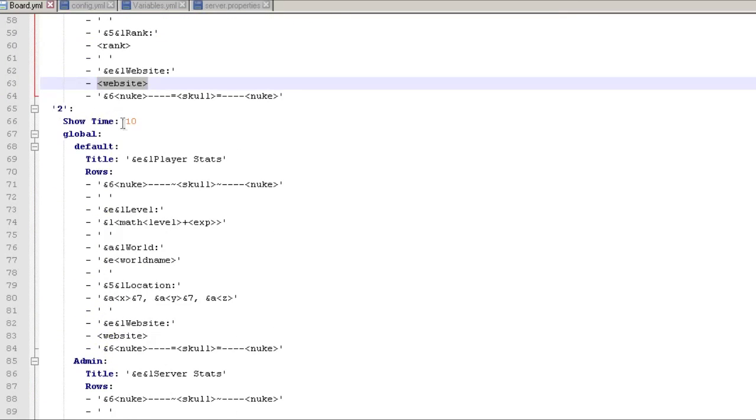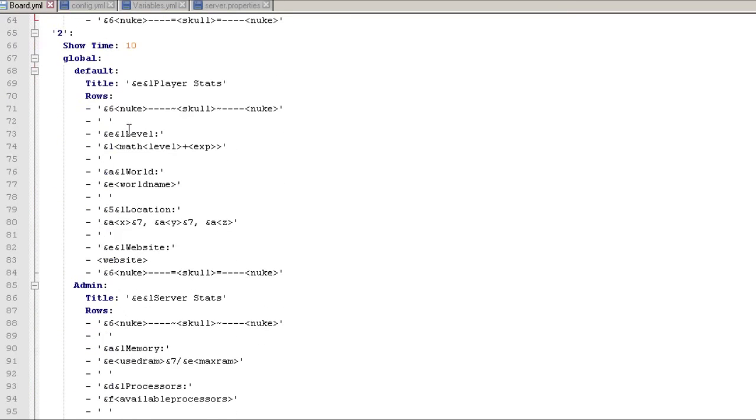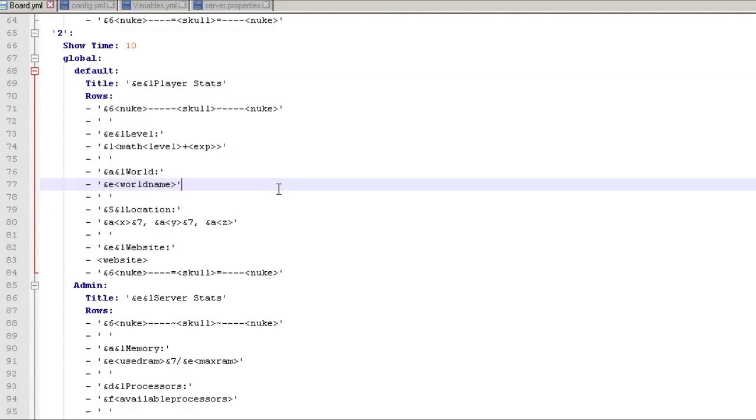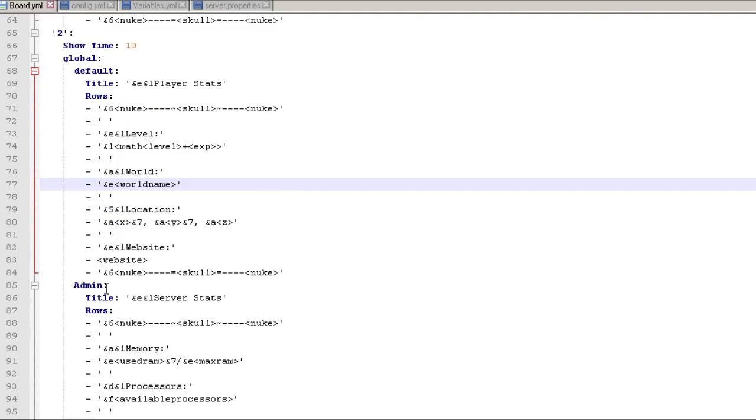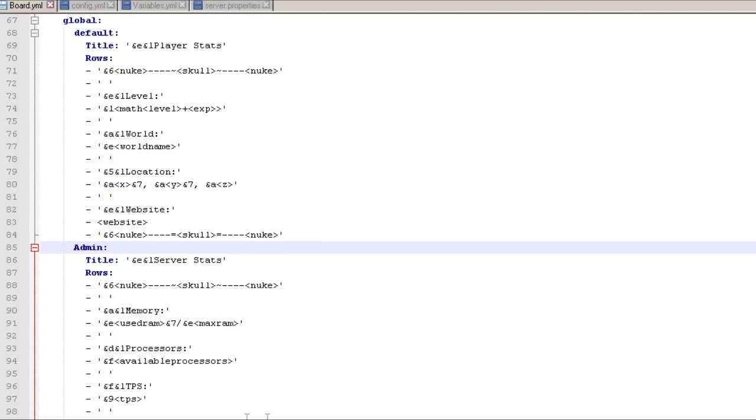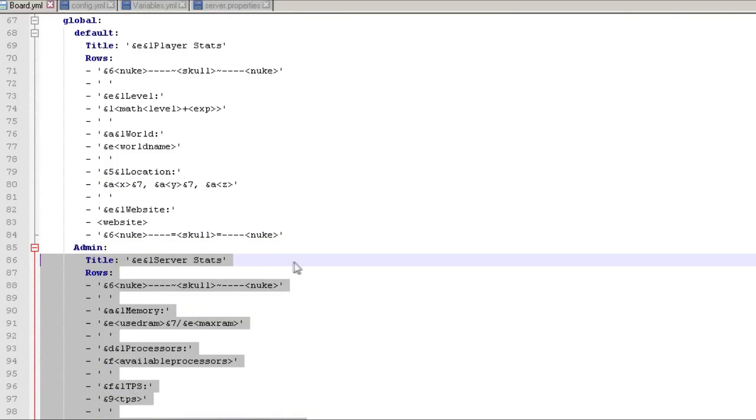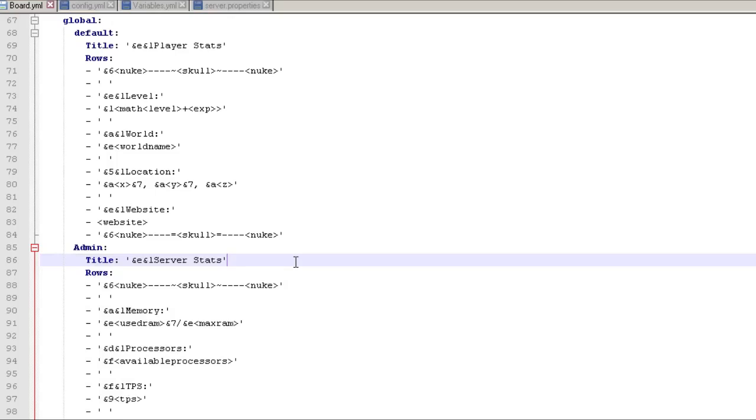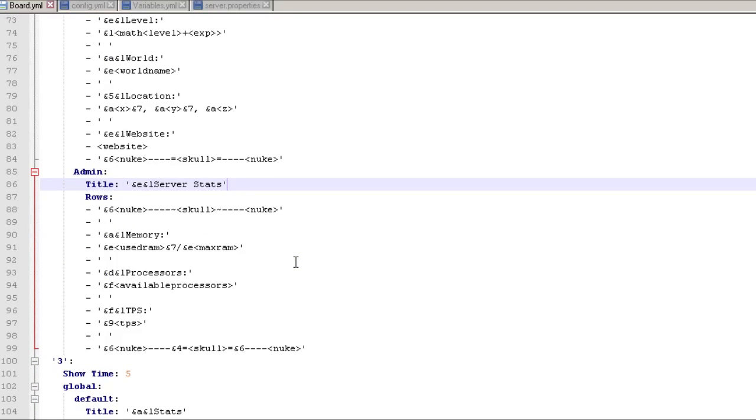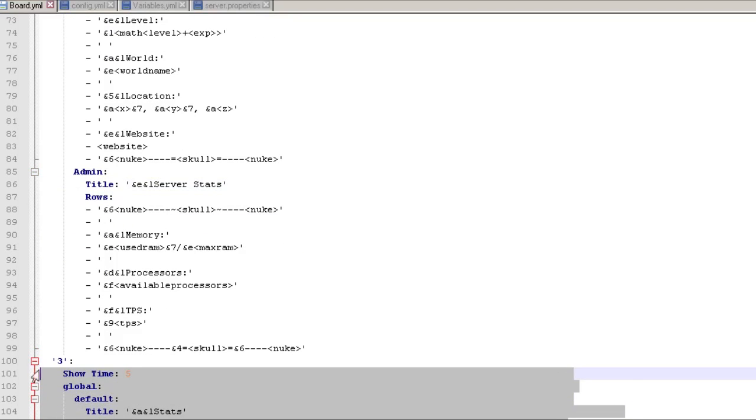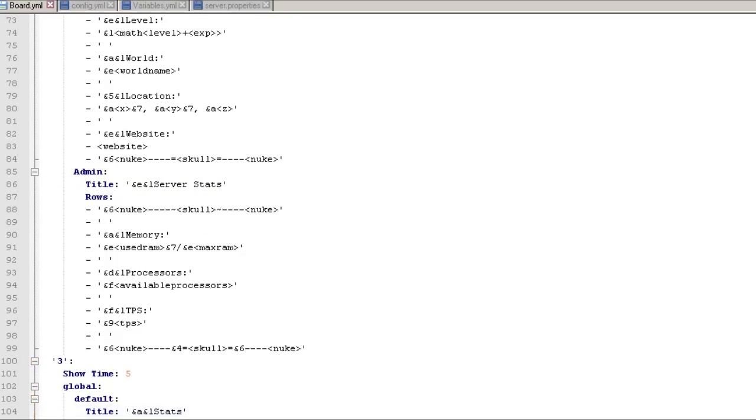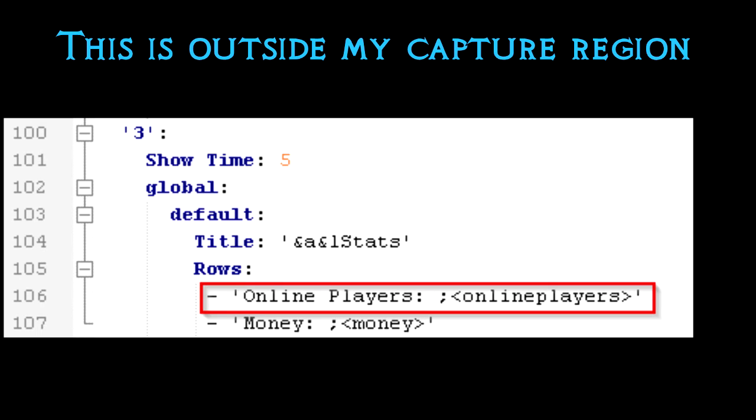Now here's board two, this is the one that you saw. So if the player's in the default group, this is the board that's going to show. If the person's in the admin group, it's actually going to show this board instead, which is kind of cool that you can have different boards. And then this was like a test board that I put up.